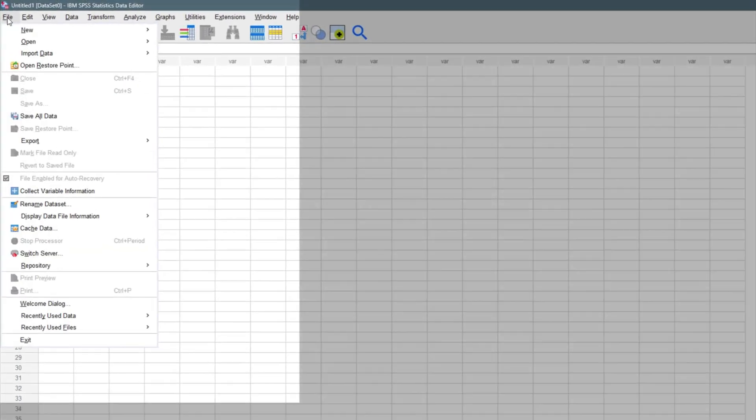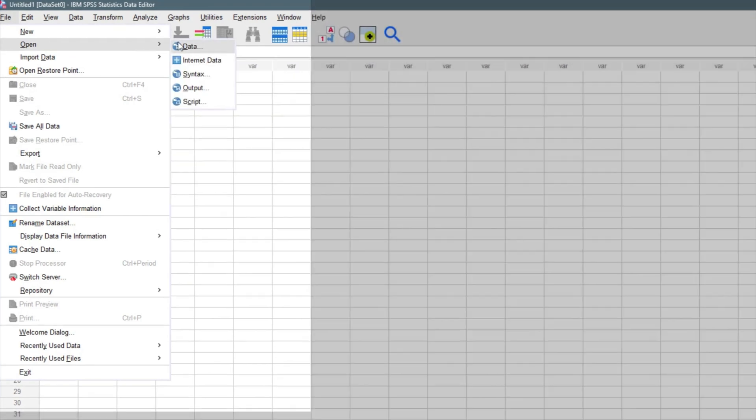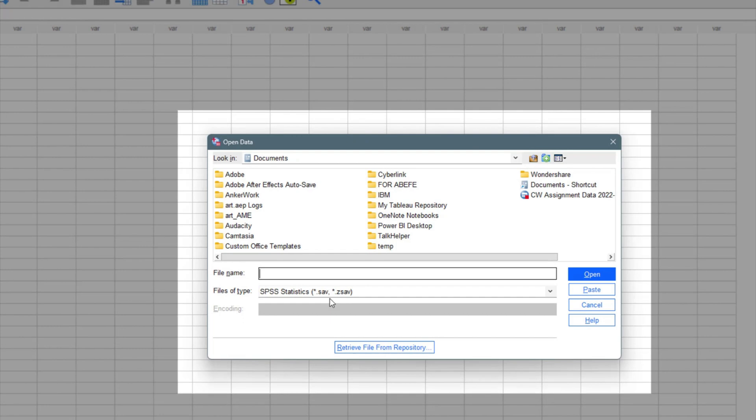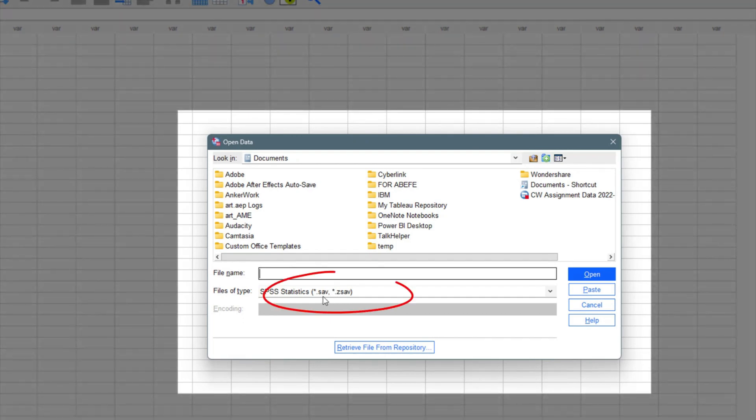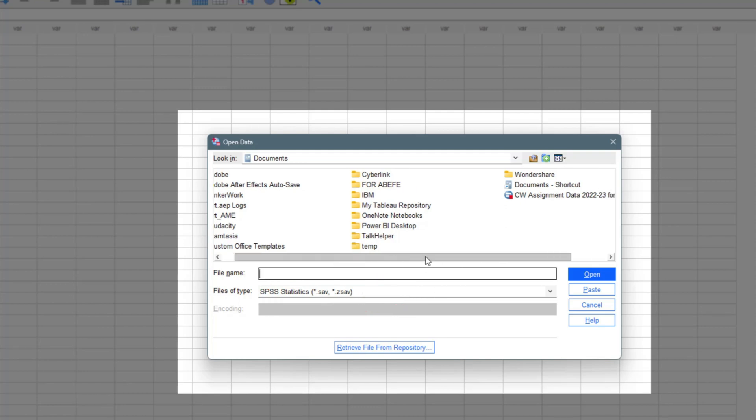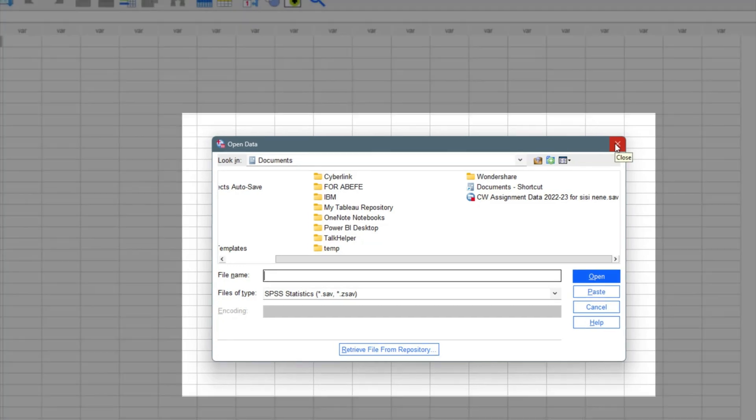Once you come to the File menu, you can open a new data set. Once you click on open, it's going to only open SPSS type of file, which is an SAV file or a ZSAV file. If you have an SAV file like this, it will open the file, but it can't open any other type of file apart from SAV if you are using the open prompt.